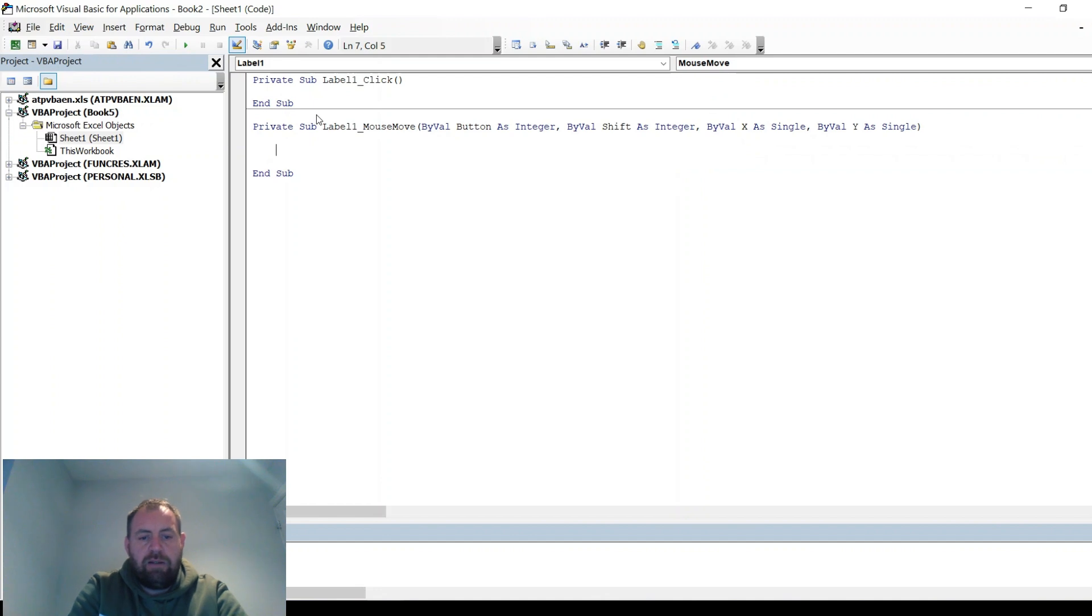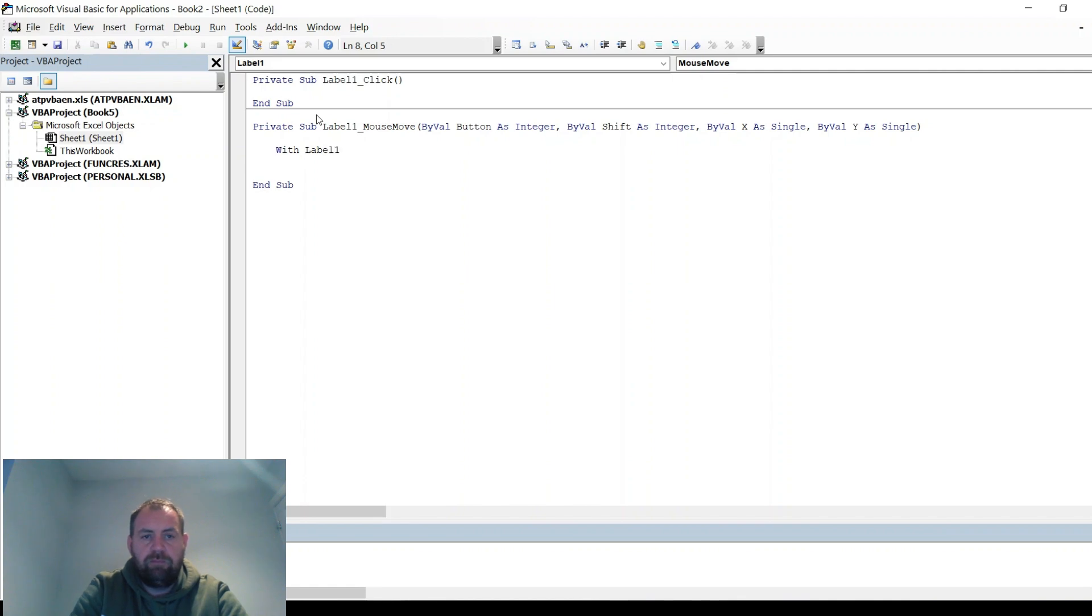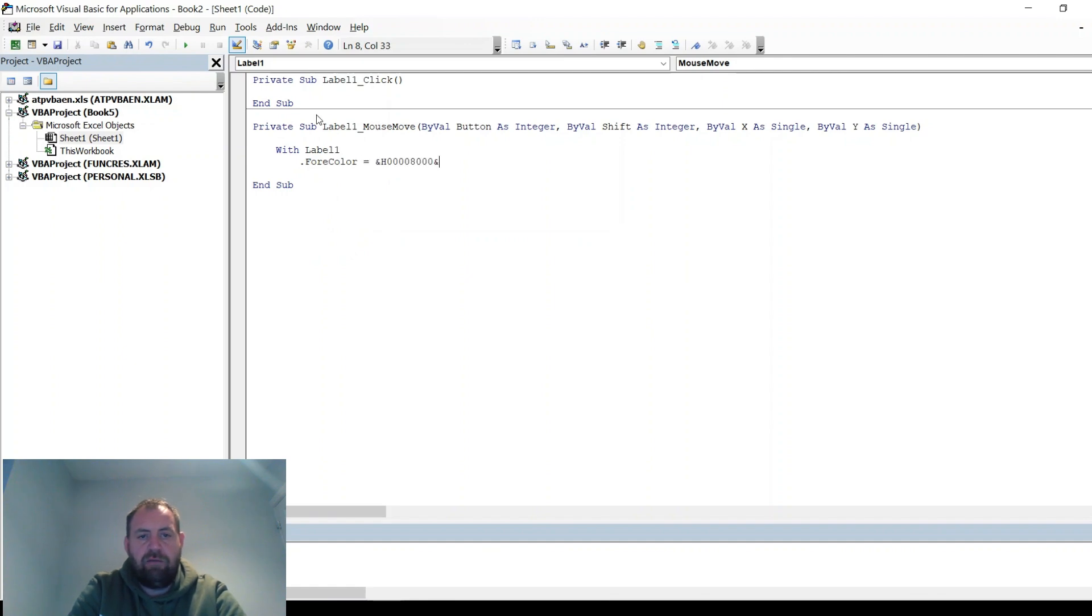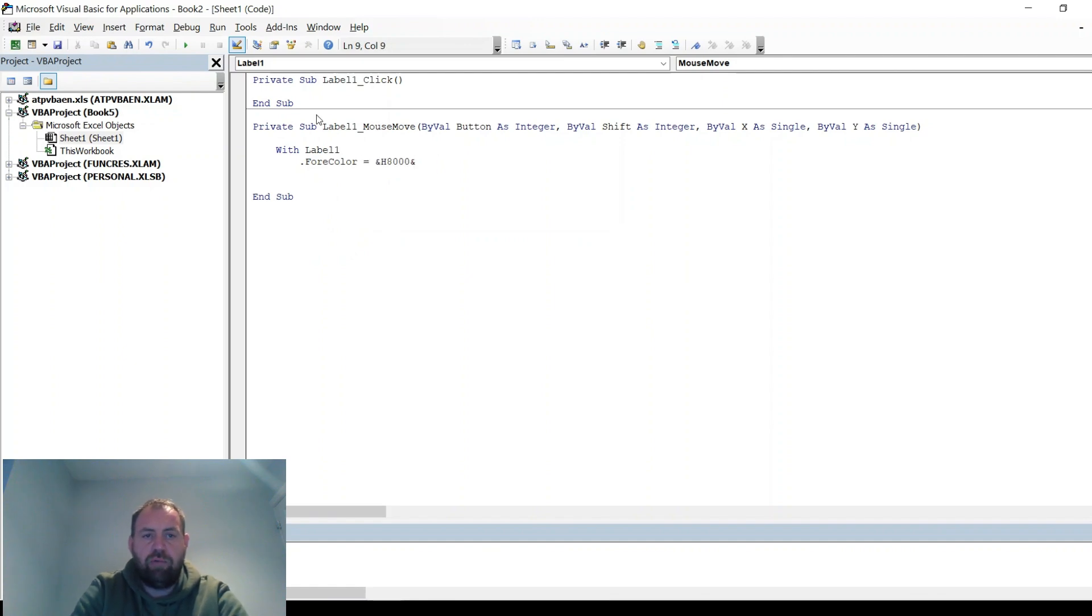So within there, if you put in With Label1, and then it's the ForeColor, and then the code that's in the properties.